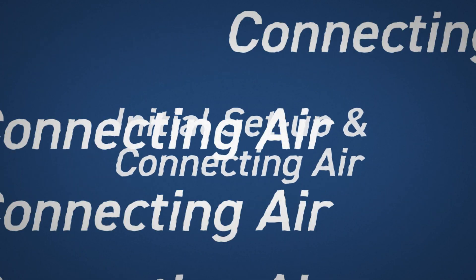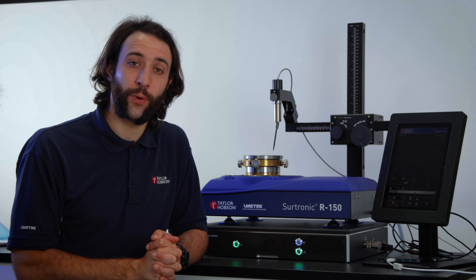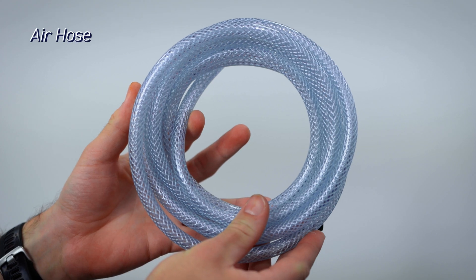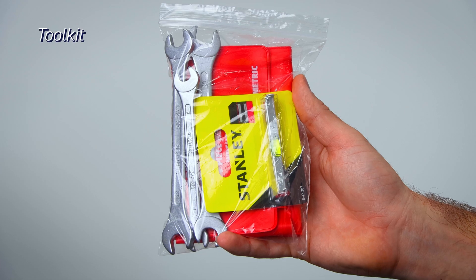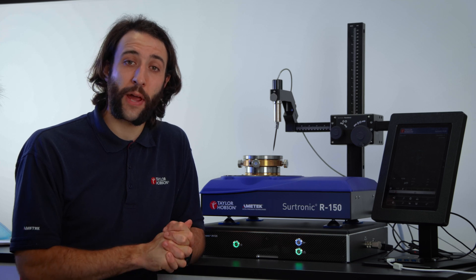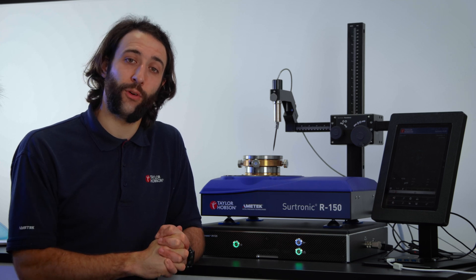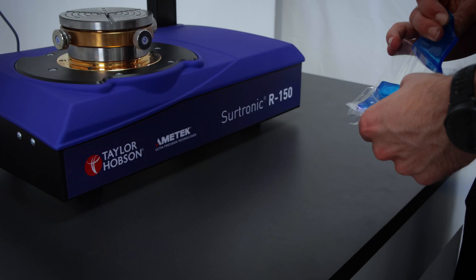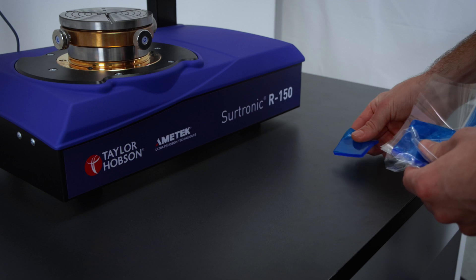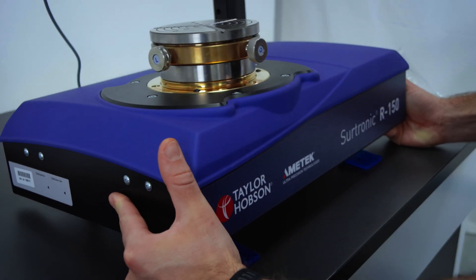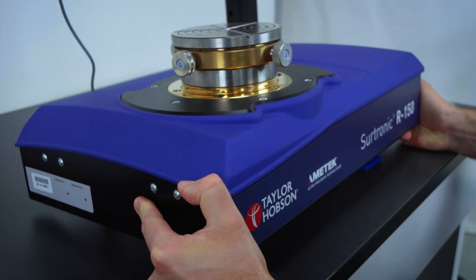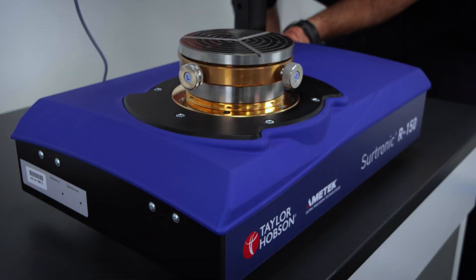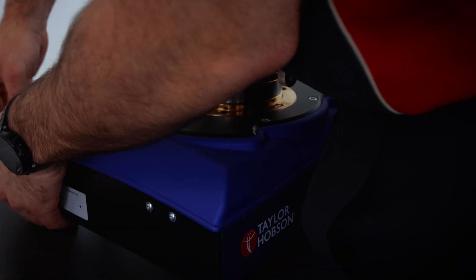For the initial setup, you will require the AV pads and the air hose. It will be necessary to fit an appropriate air fitting into the hose depending on your air supply. Position the AV pads on the table and maneuver the instrument to locate the four feet on top of these pads.